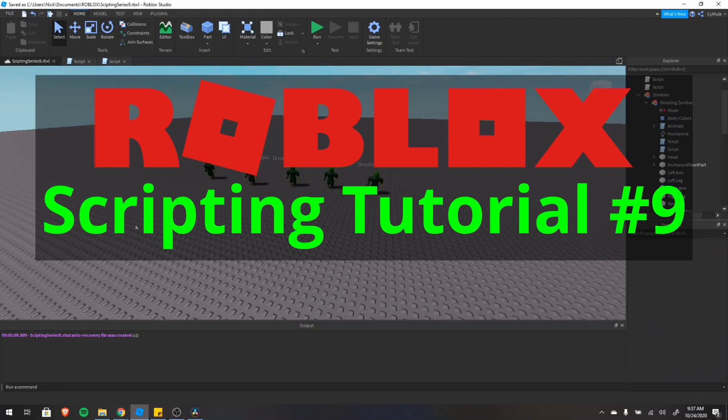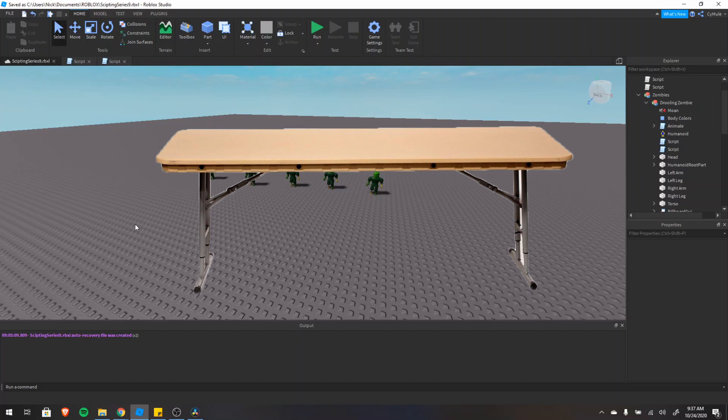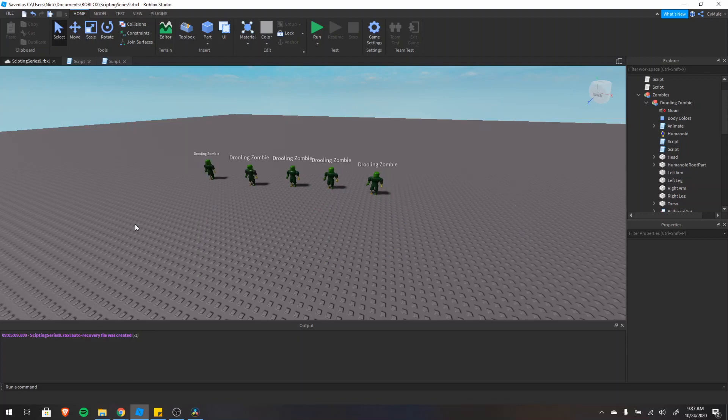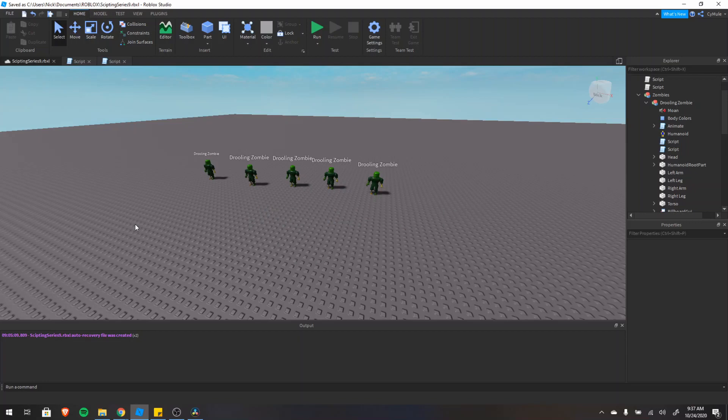This is the ninth video in this scripting series and today we have a very important topic: tables. I'm going to cover both index-value pairs and key-value pairs, and I'll also go over a practical example at the end of this video showing you how to use a table to track all the zombies in your game — how many are living and how many are dead.